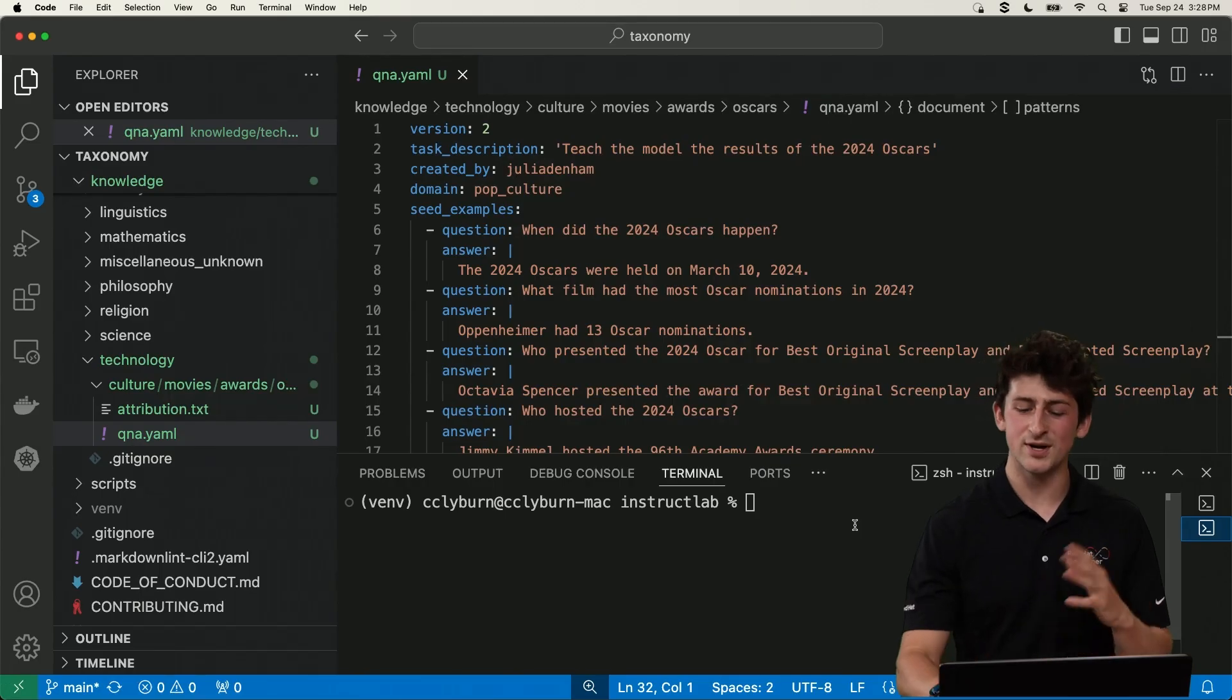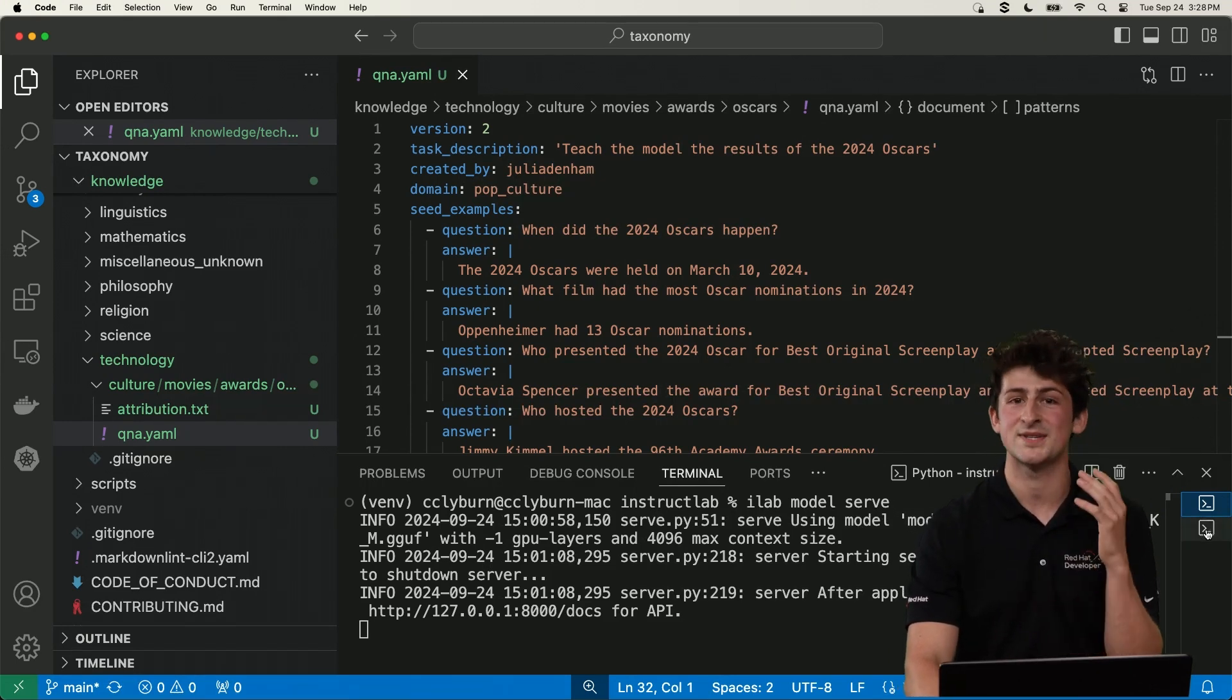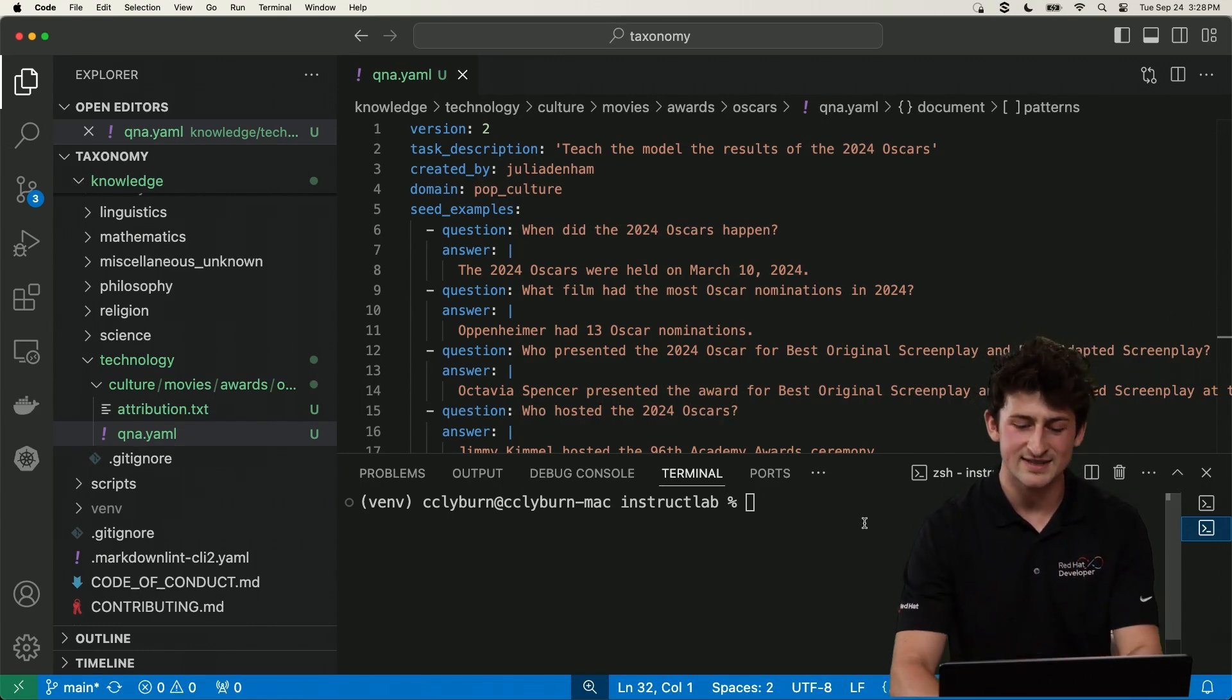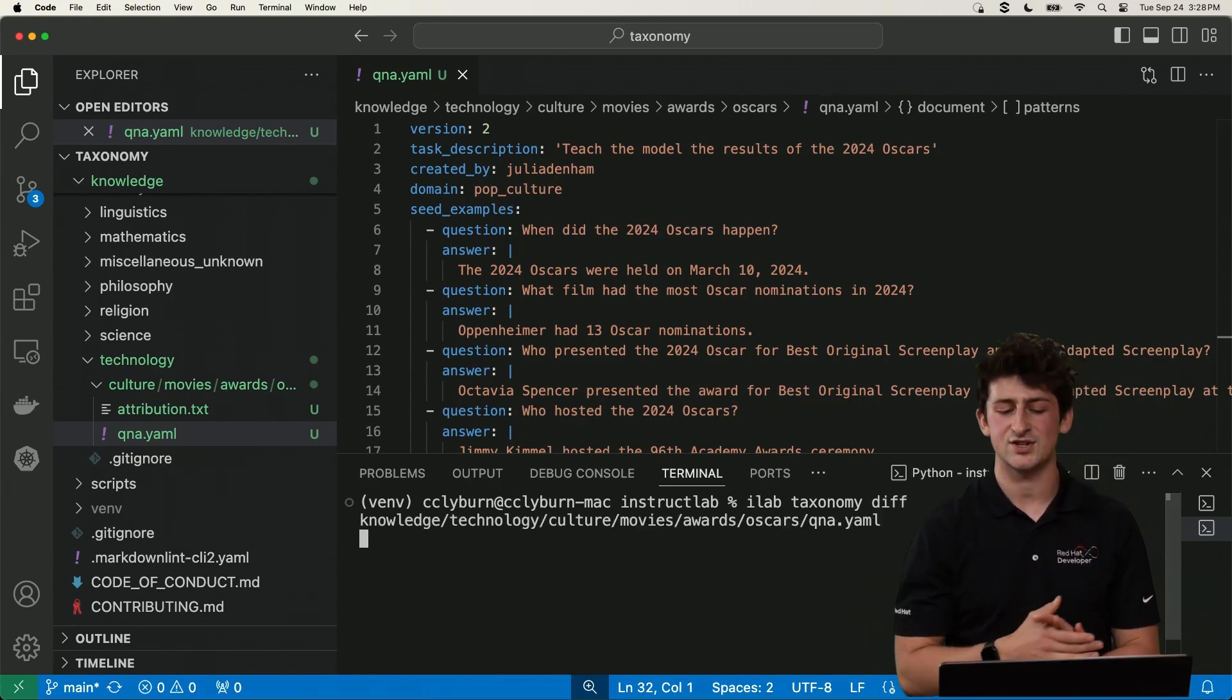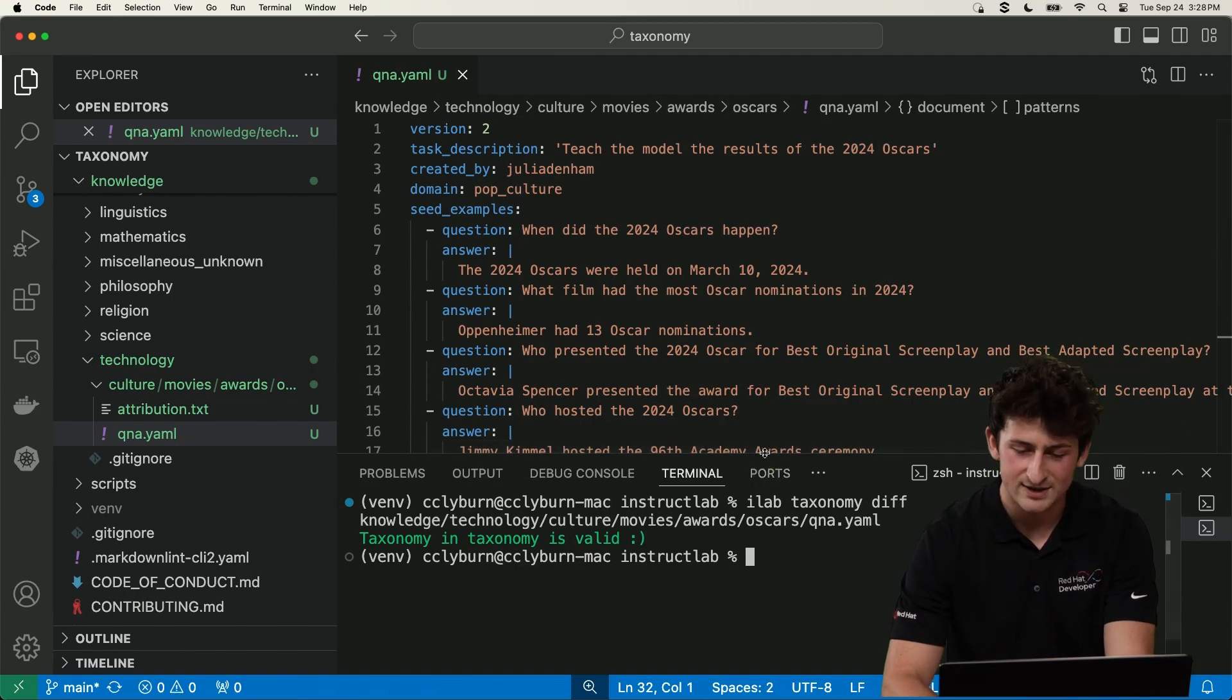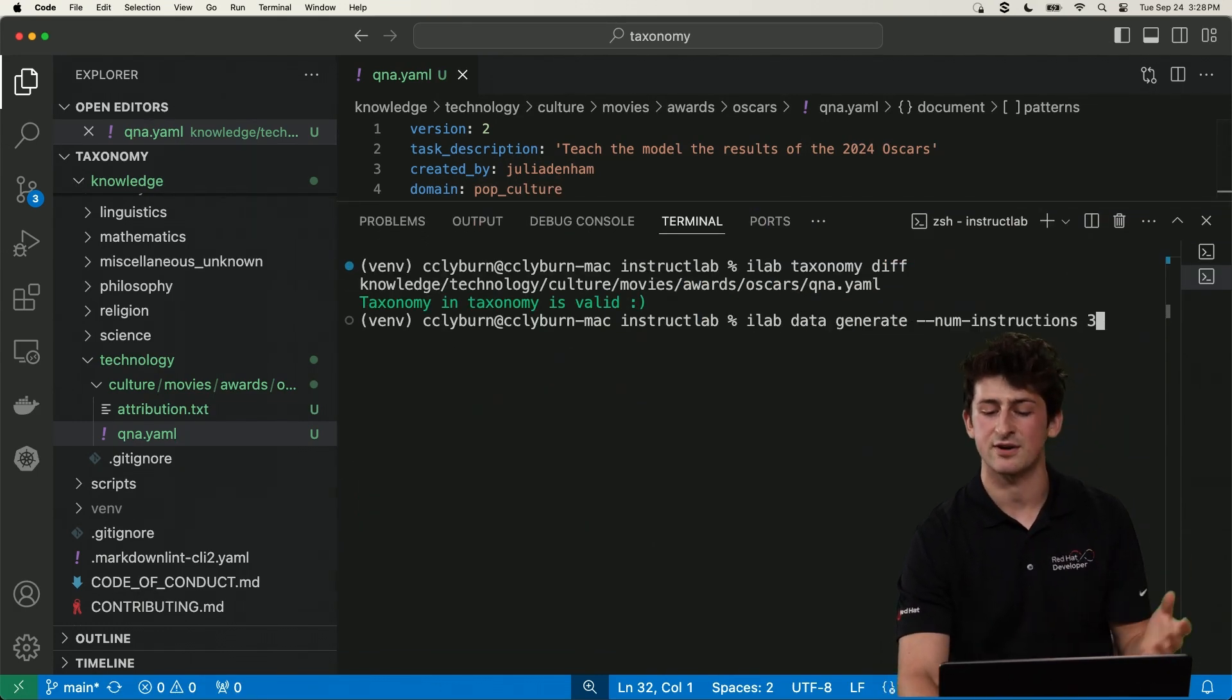Now it's time for the magic to happen. So these large language models, as you might know, have been trained extensively on terabytes of data. And what we're going to do is use a teacher model that we've already served locally to generate hundreds or potentially thousands of additional examples based on our seed data that we provided. So let's kick this off. We're first going to do an iLab taxonomy and make sure that everything is formatted as it should be. And we've got back that smiley face. We're good to go. So what we're going to go ahead and do now is start generating that data.